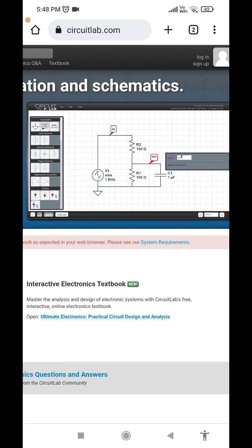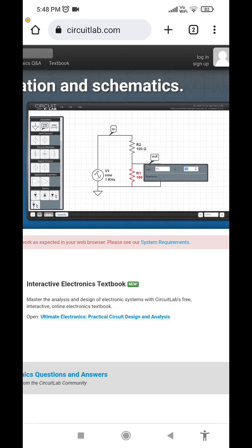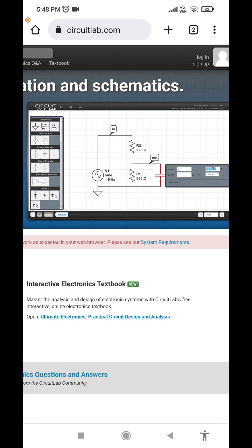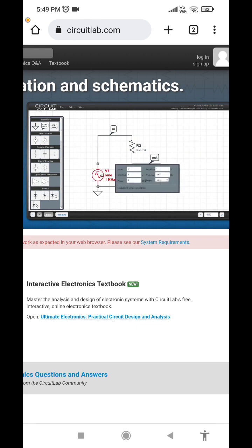Drop another one and call it 'out'. Now I can double click the resistors to bring up the parameters and change their values. I set this one to 330 ohms and R2 to 220 ohms and set the capacitor to 1U. The U means micro for 1 microfarad. I can set up the voltage function generator's parameters too. We can set the DC offset to 5, leave the frequency at 1000 Hz and make it a square wave.